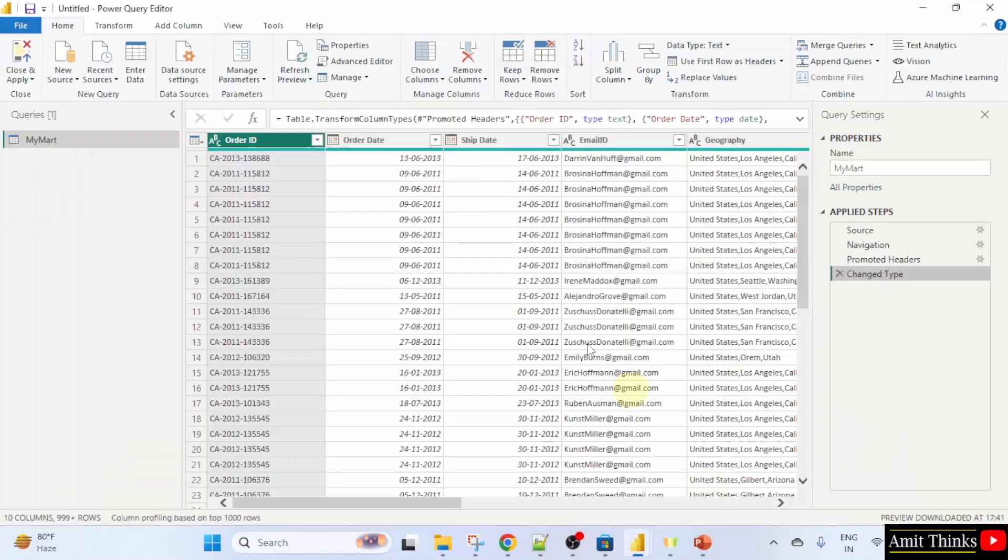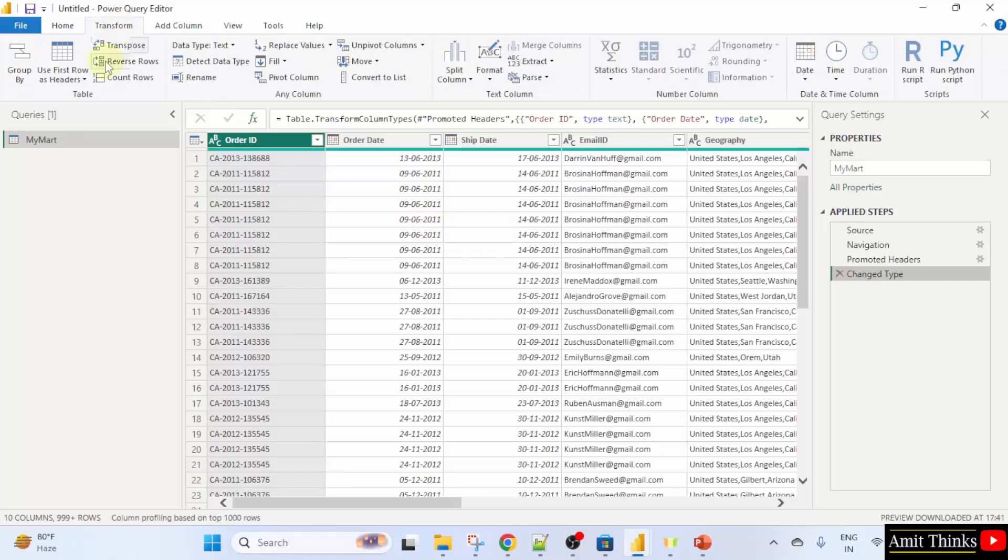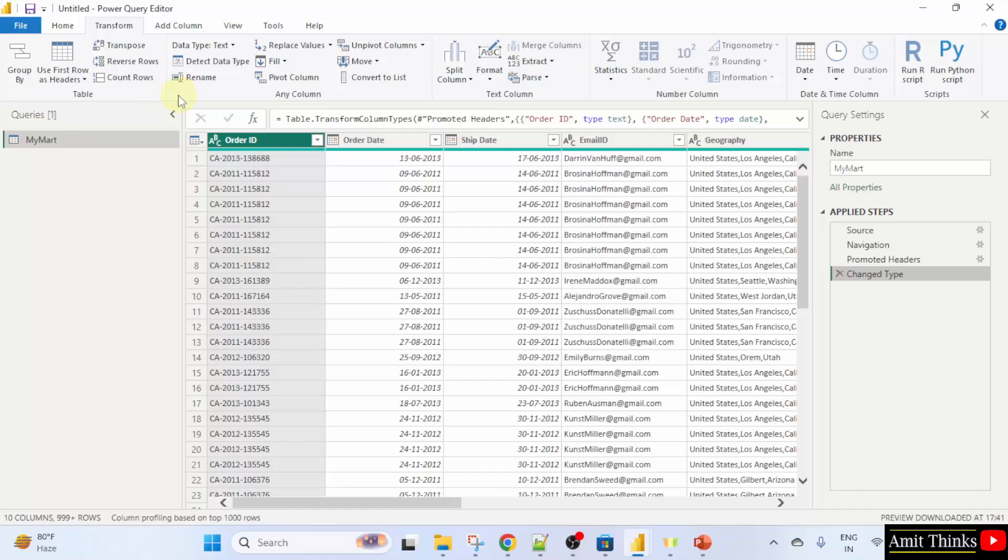Here you can also click transform here and find all the options to transform your data. Now, let us close this project and we will start Power BI again to see an example related to data transformation by promoting headers. Let's see.